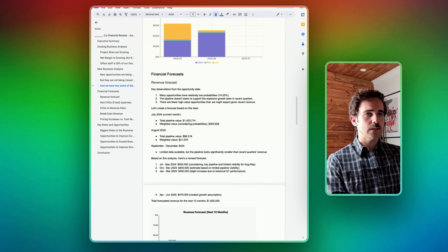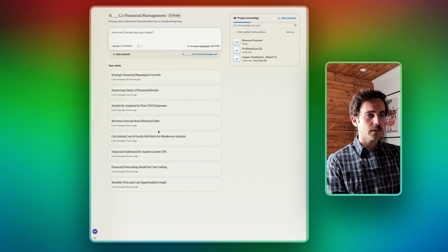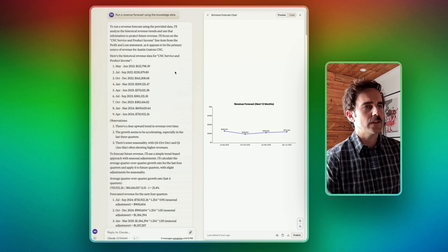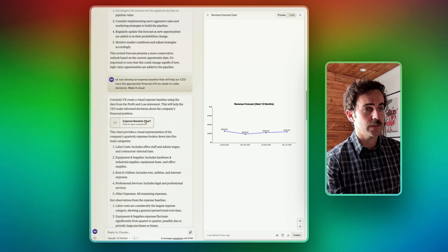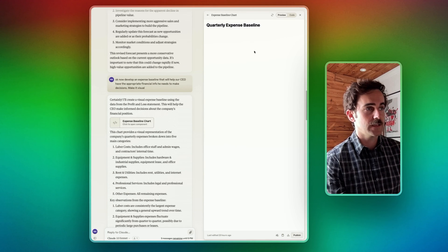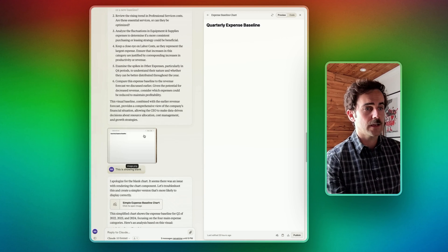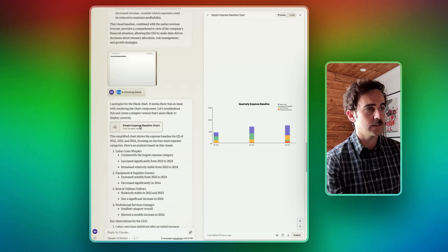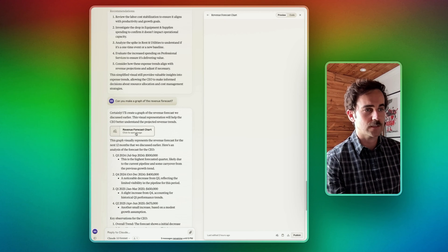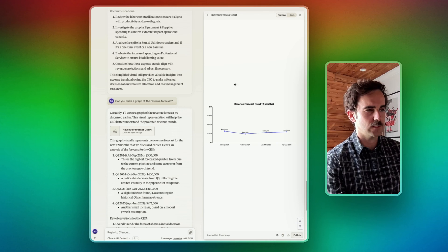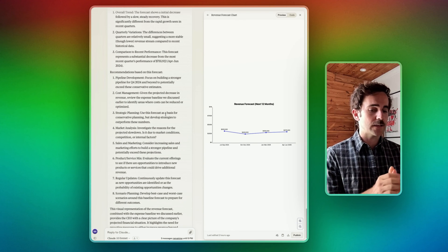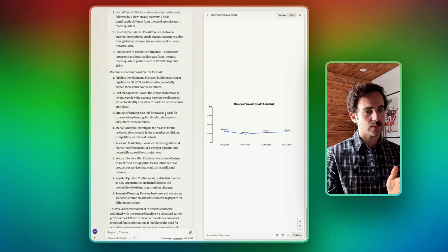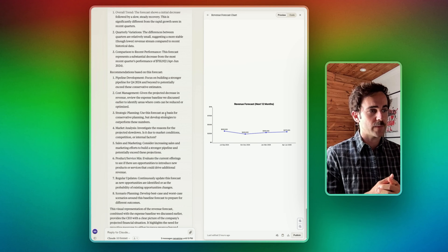Then it gets really fun when you do the actual financial forecasts — revenue forecast from historical data. Throughout using Claude you'll see errors. I tried to get it to create a React component showing the quarterly expense baseline, and it just showed nothing. In another case it showed an actual error. I'd take a screenshot and say this is showing blank, and it would try again. Eventually I got a chart that was calculated — more primitive, using an SVG builder, but it still works.